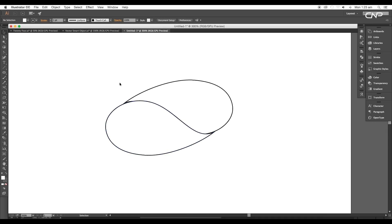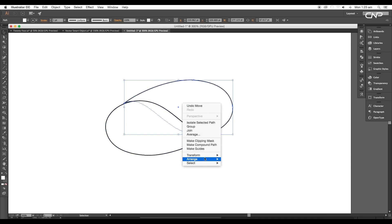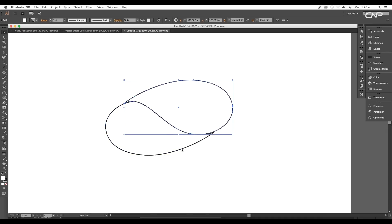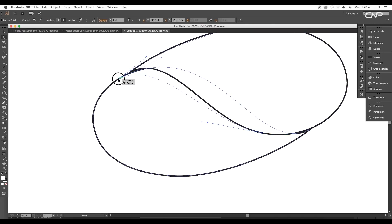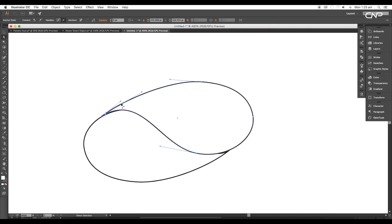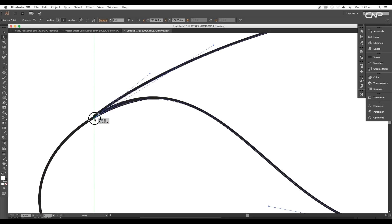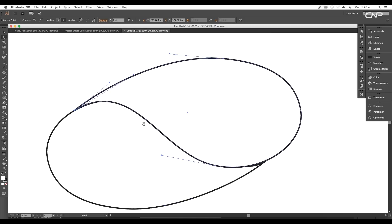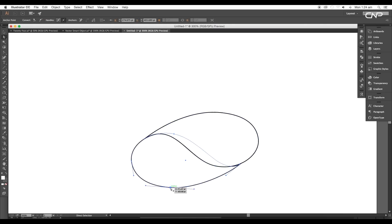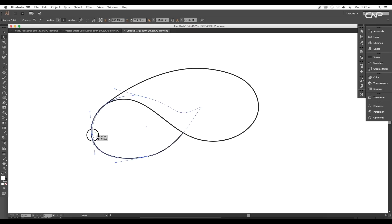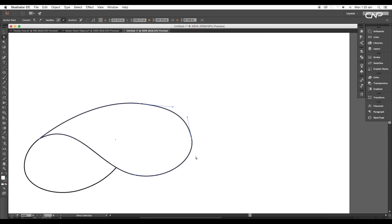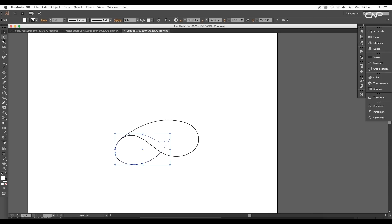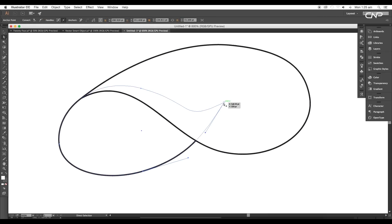After that, select the first shape and arrange it to Front. Then using the Direct Selection tool, adjust the shape to give a petal shape. We can use handles to change the curves of the shape. So after the adjustments, we got a nice petal.